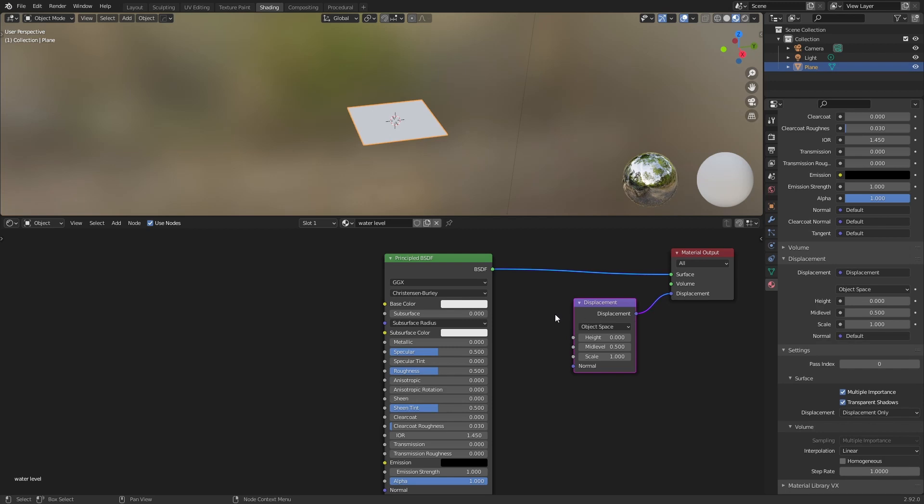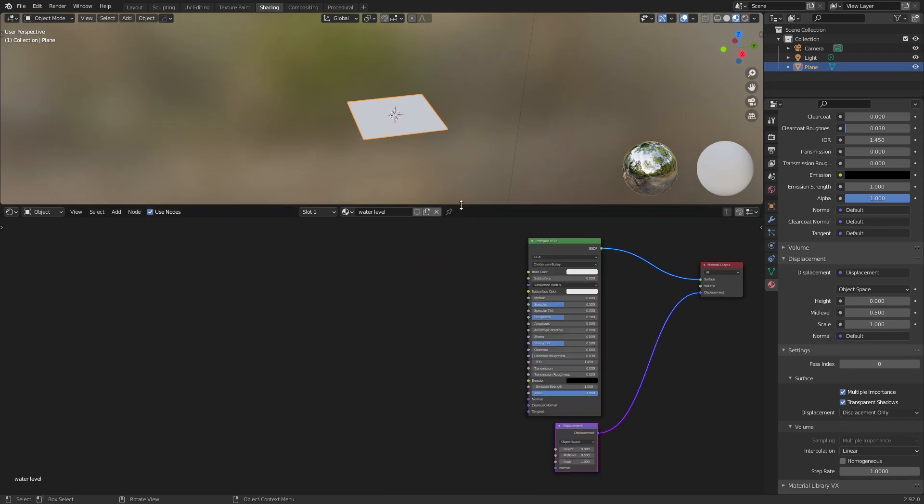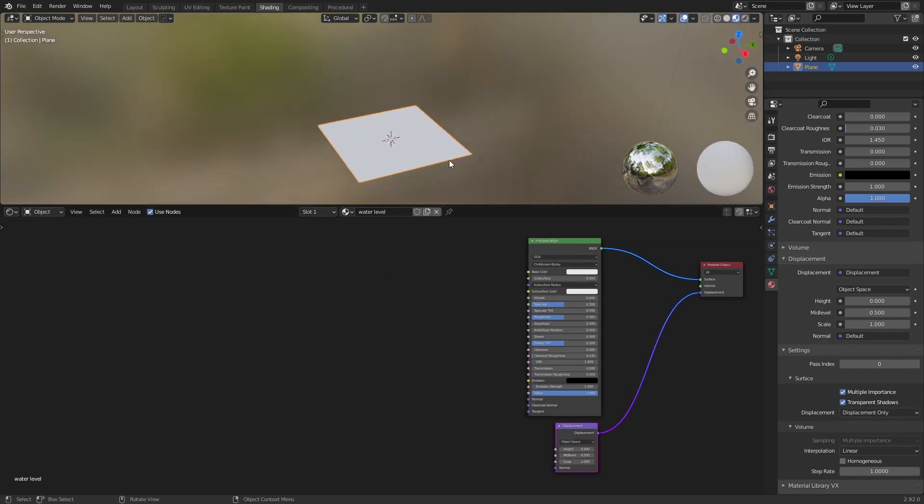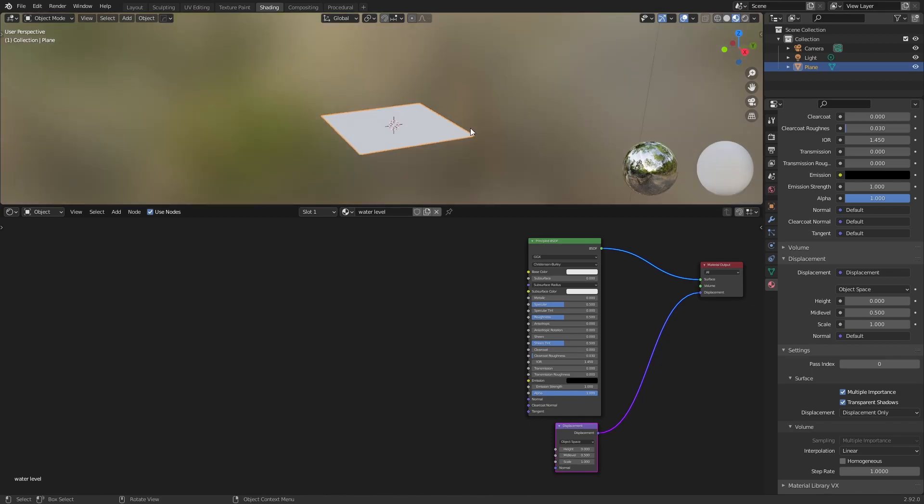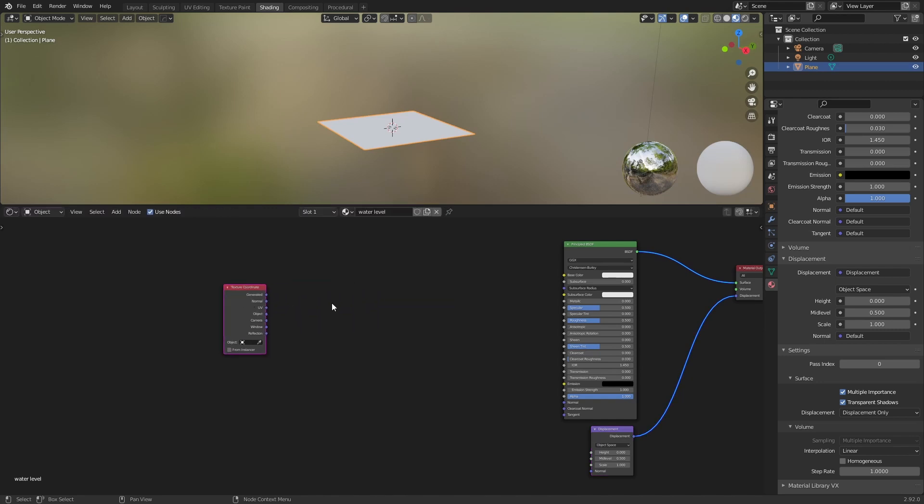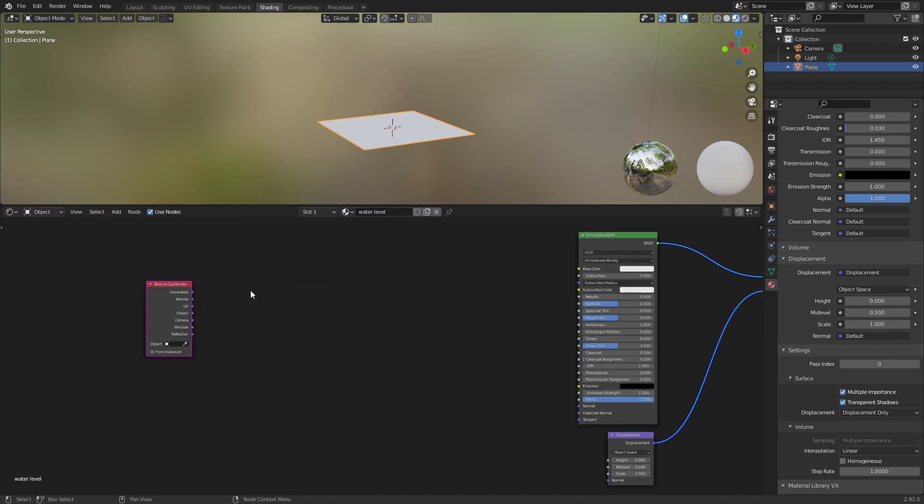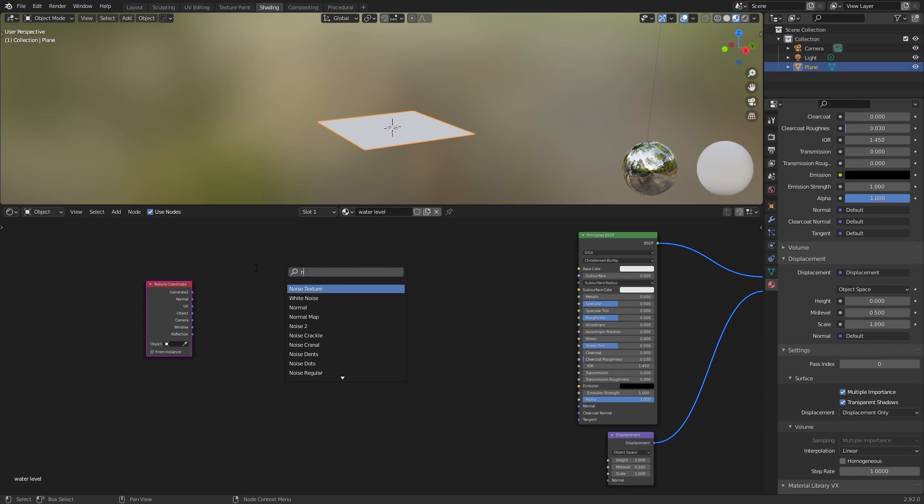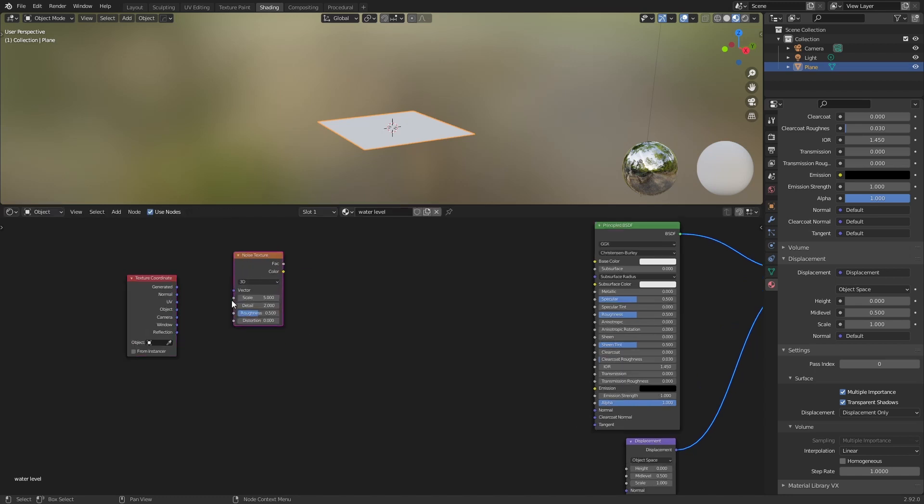Here you can add a displacement node. You connect this. The first thing we are going to do is to create our terrain. We will start with a coordinate. I will use UV in this case. I will use a noise texture.